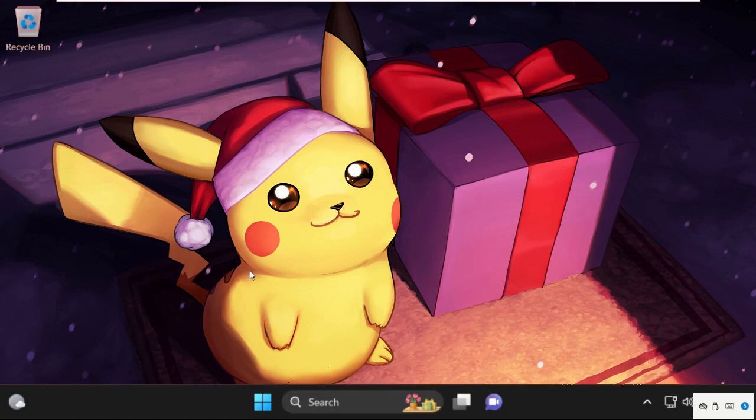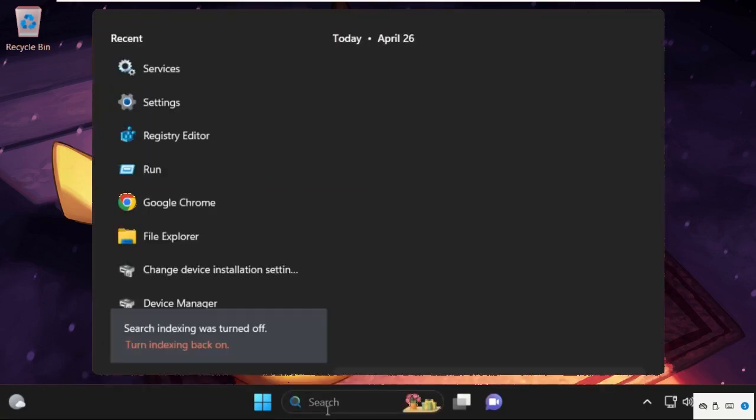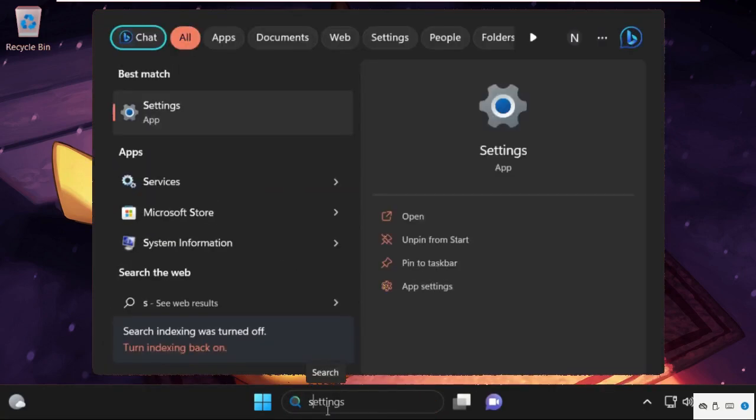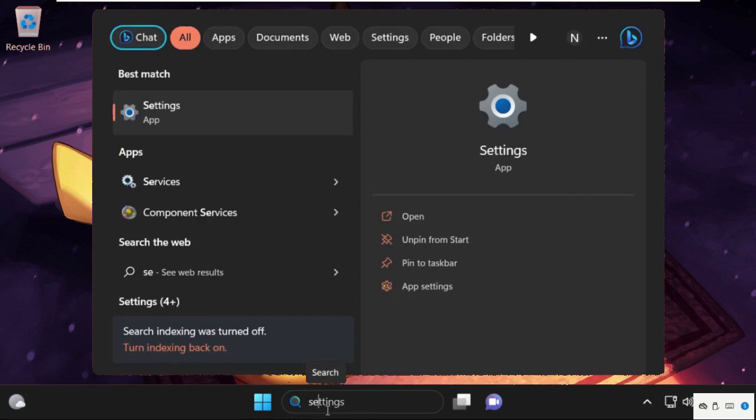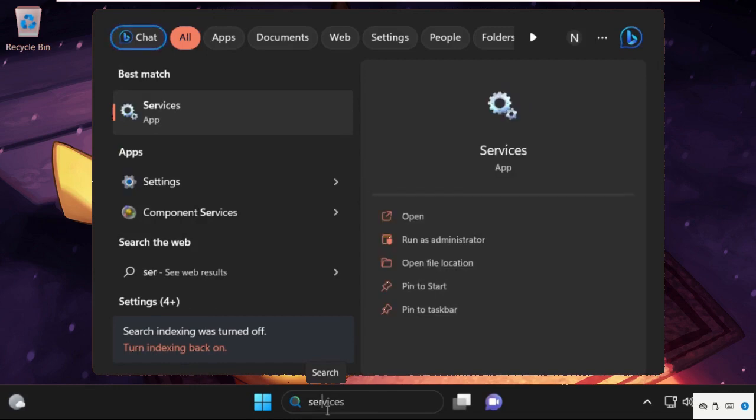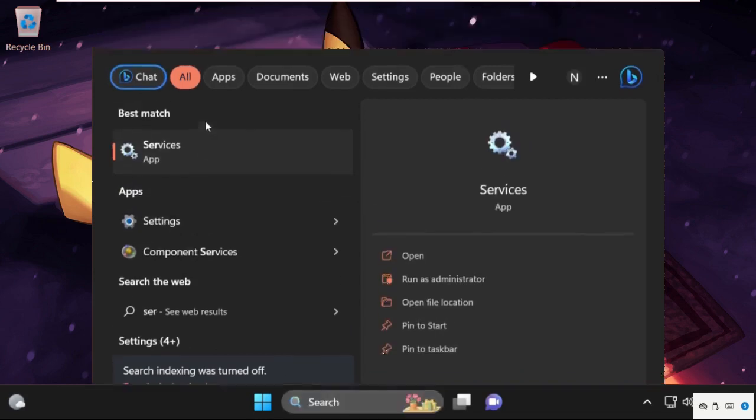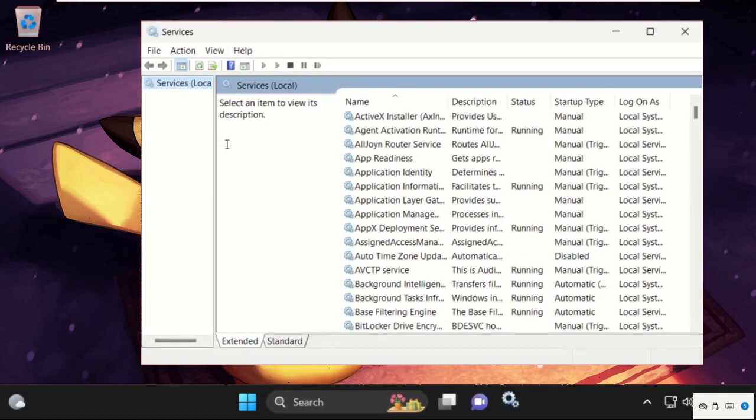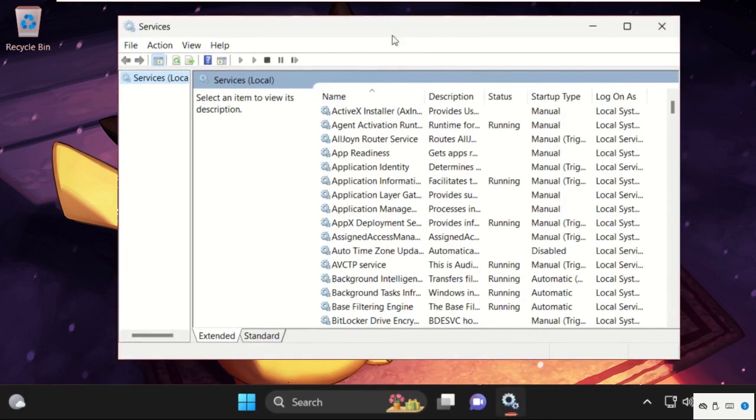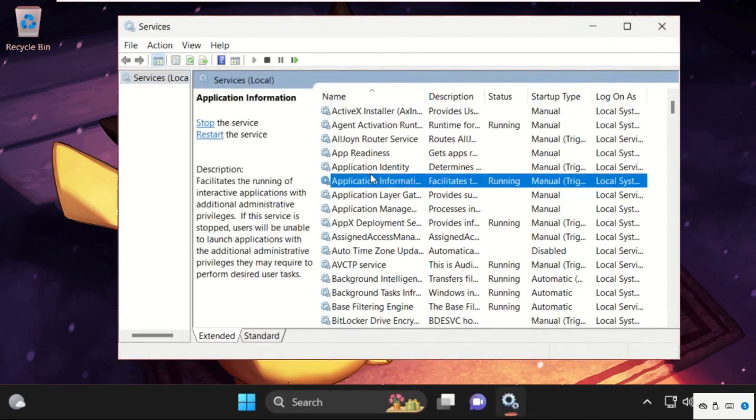In the first step, go to search bar and type services. And from the search results, we need to click on services. It will open this window.